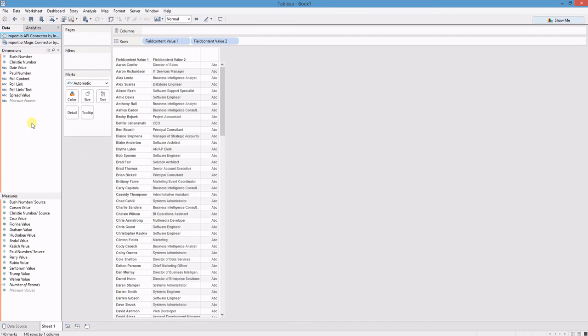Now when that data changes, all I have to do is refresh the data source in Tableau and I'll get the new data.